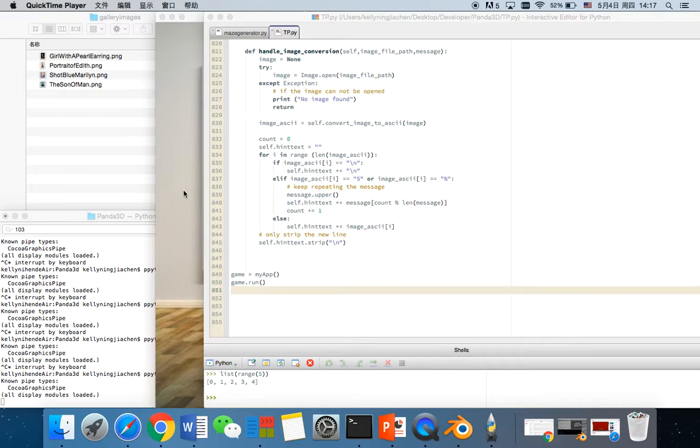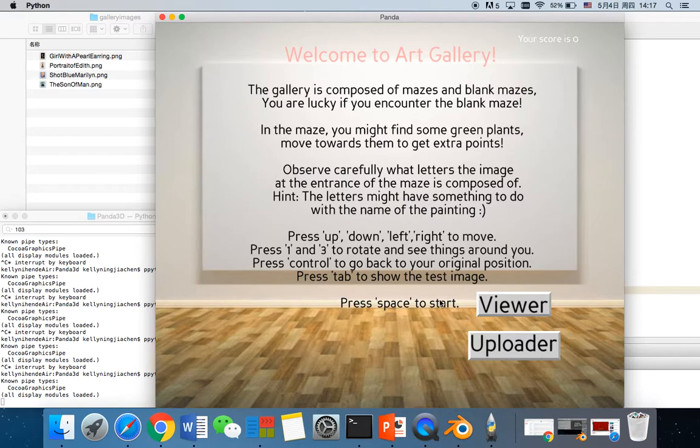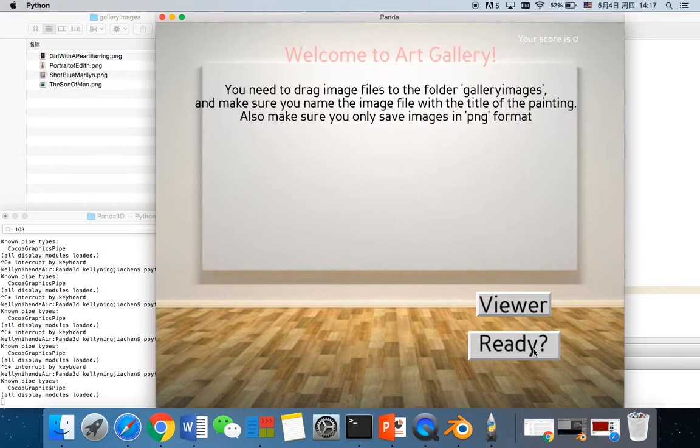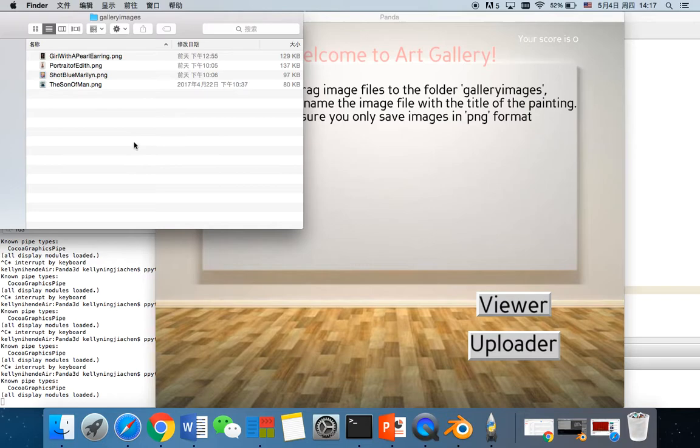You can click on Viewer to see the information for the viewers inside the maze. And you can also click Uploader. It will teach you to drag image files to this folder and then name the image file with the title of the painting.